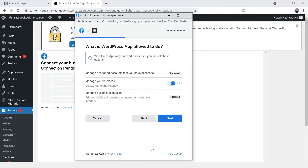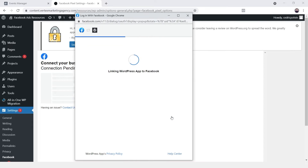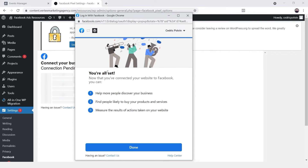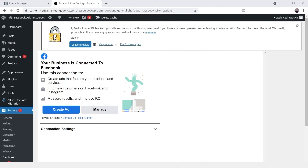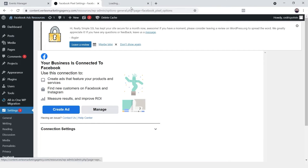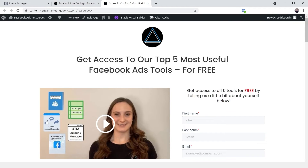Since this is a demo, I'm not going to turn advanced matching on — I'll leave it off. I hit Continue, then Next, and it's linking now. Perfect, we're all done. Now that it says it's connected, I always like to verify and actually see if it's connected, so I'll go to the landing page and open it.